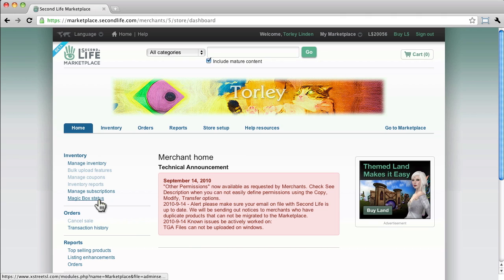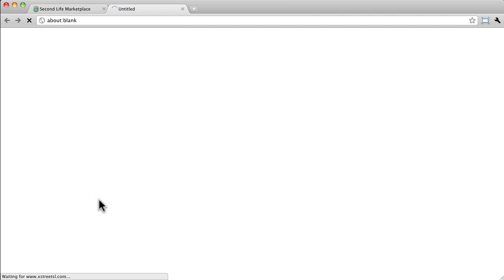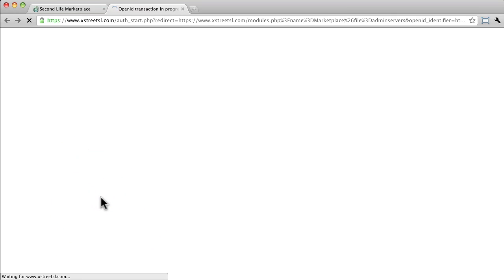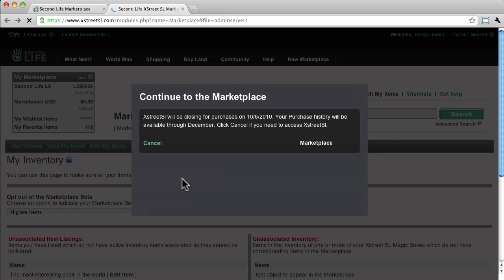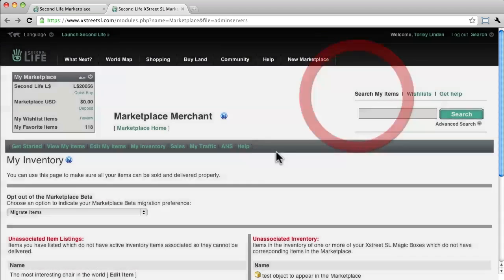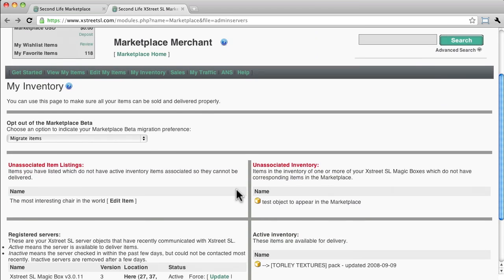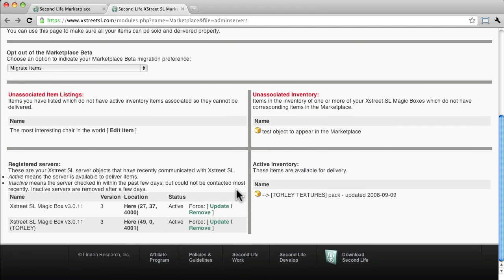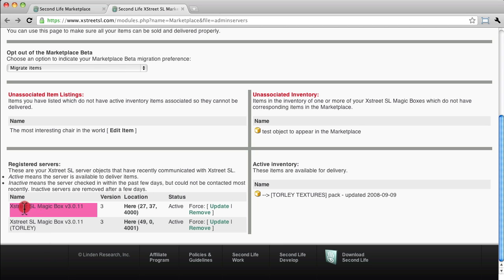For now though, you can check to see what's really connected. Magic Box Status, just wait for the new tab to pop open here. It's dying out, so that'll be obsolete. So it tells us, okay, this is the one I set up before, and this is the new one that I just set up that you watched.